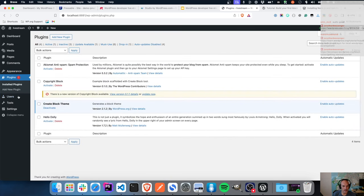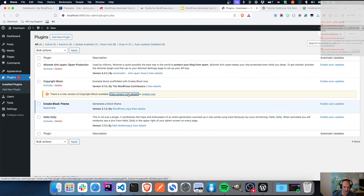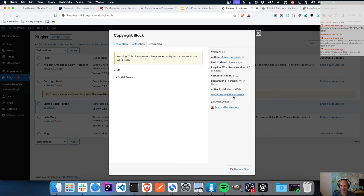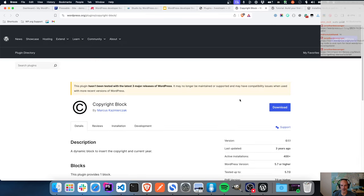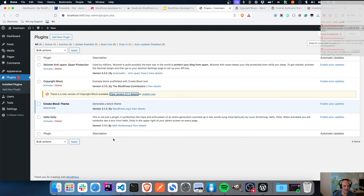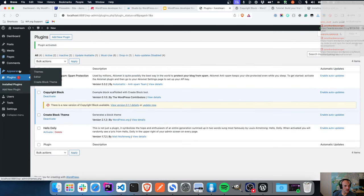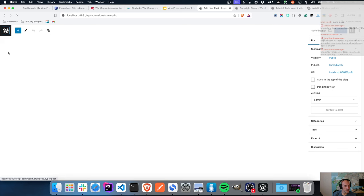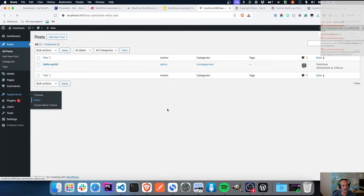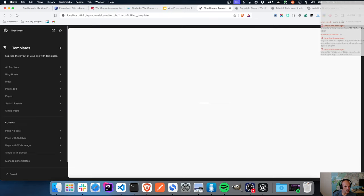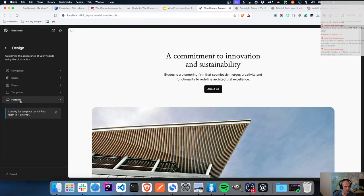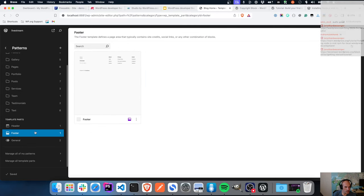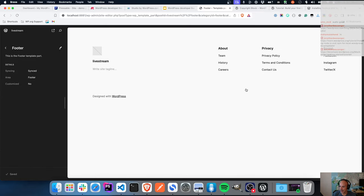There it is - copyright date block. There's a new version available, which is obviously a copyright date block already in the WordPress plugin directory - probably one Marcus created for the original documentation. Let's activate this one. Then let's go into the site editor, go into patterns, the header and footer inside the patterns - let's go into the footer template part and add the copyright date block in here.